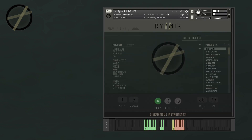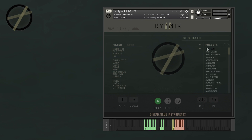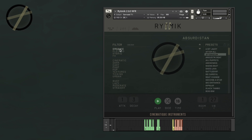When you first open Rhythmic 2, you're going to see the main page. This is where you're going to find the presets, which you can navigate either by scrolling or by using the arrows. Right here is where you can save or import your presets into Rhythmic 2. And on the left side of the main page is where you're going to find the presets filter.